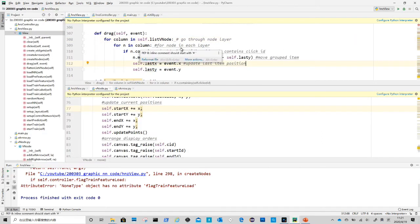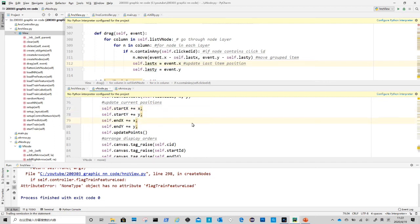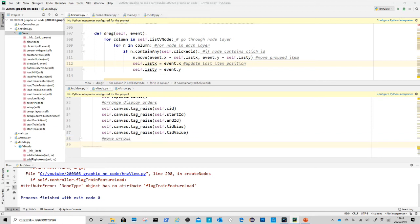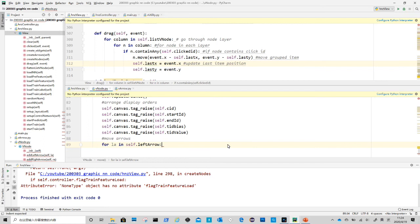Next we are going to look at what we can do to make arrows move with nodes. To move arrows, we need to go through each linked arrow in a node. Recall when we created arrows in view create node method, we have stored their references in each node.